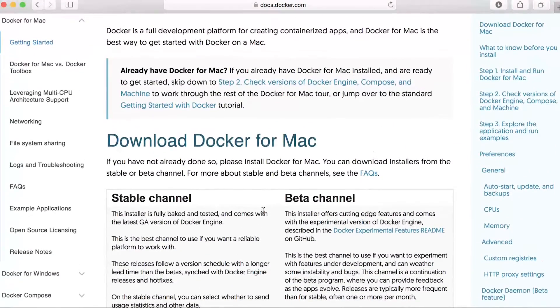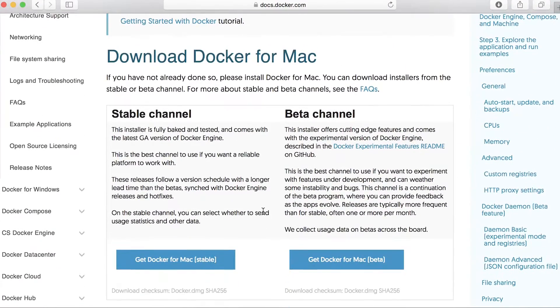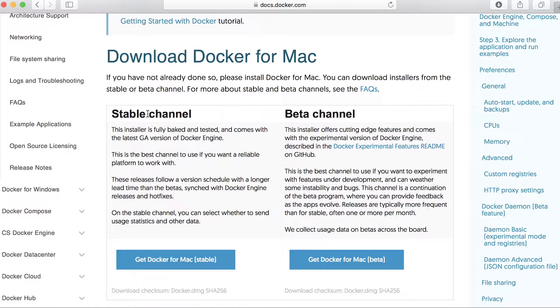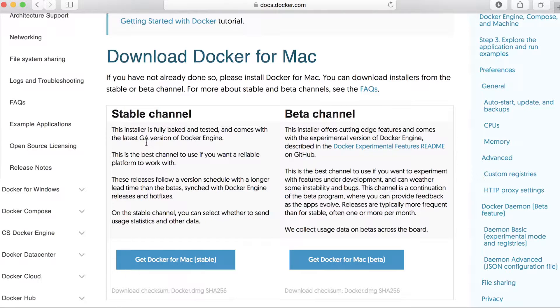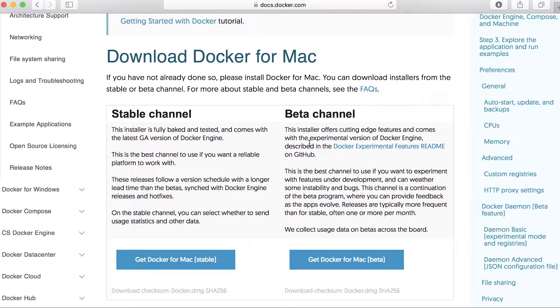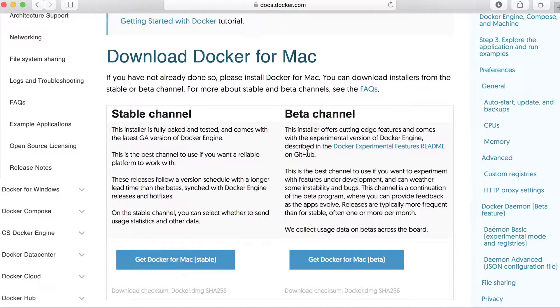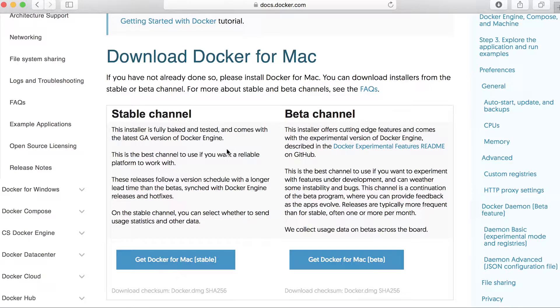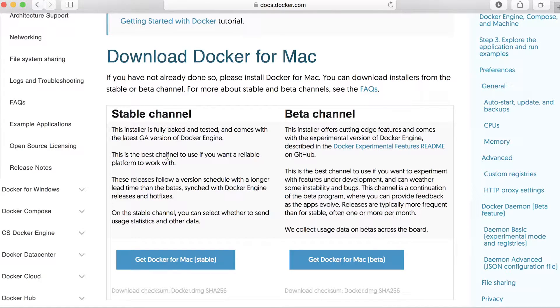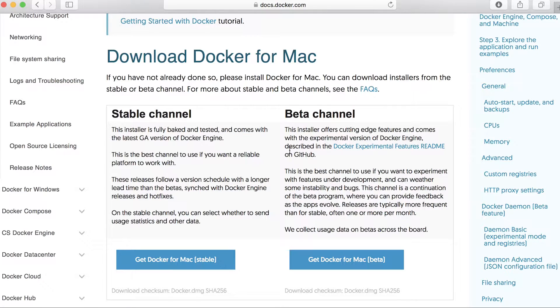So we have two channels to choose from. The stability channel, the stable channel, as well as the beta channel. So the stable has the GA version of the Docker engine, whereas the beta channel has some experimental features that you can take a look at on GitHub. Today we're going to use the stable channel because for my use case, I need to keep this as stable as possible. Perhaps in the future I will install the beta channel to try out the experimental features down the road.